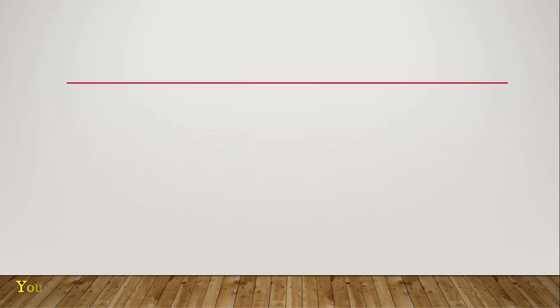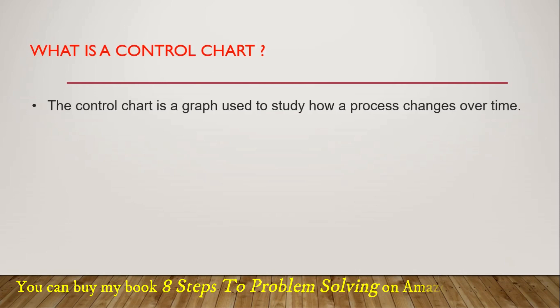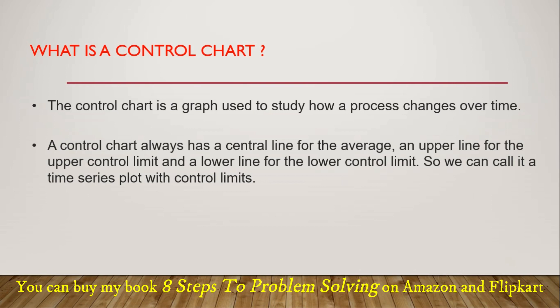So before we begin, let's revise what is a control chart. The control chart is a graph used to study how a process changes over time. A control chart always has a center line for the average, an upper line for the upper control limit, and a lower line for the lower control limit. So we can call it a time series plot with control limits.